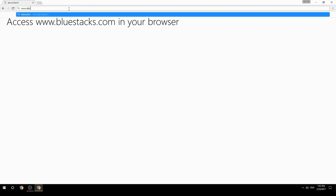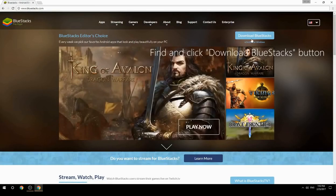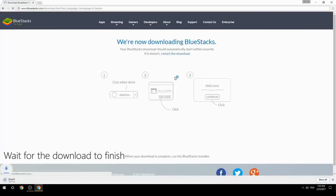Access www.bluestacks.com in your browser, find and click the Download BlueStacks button, then wait for the download to finish.